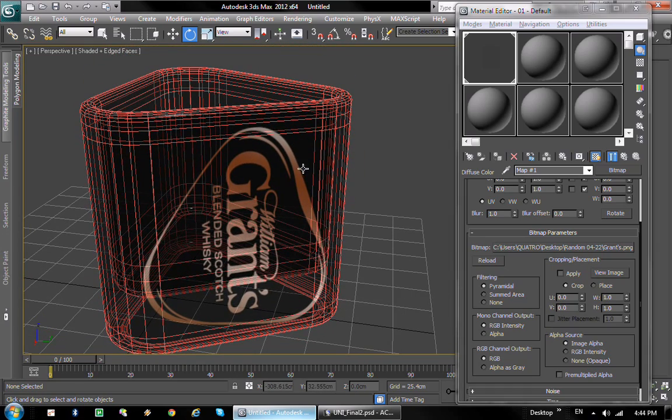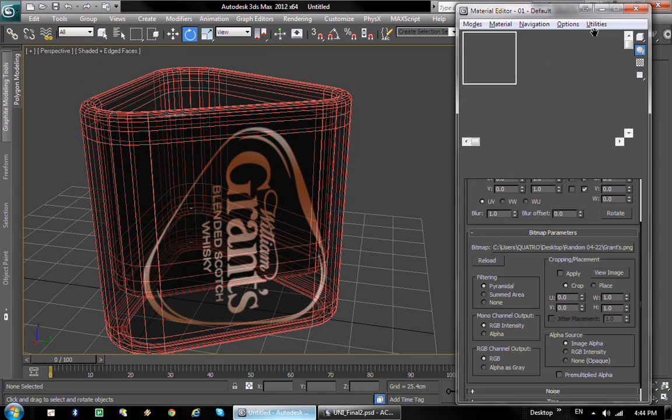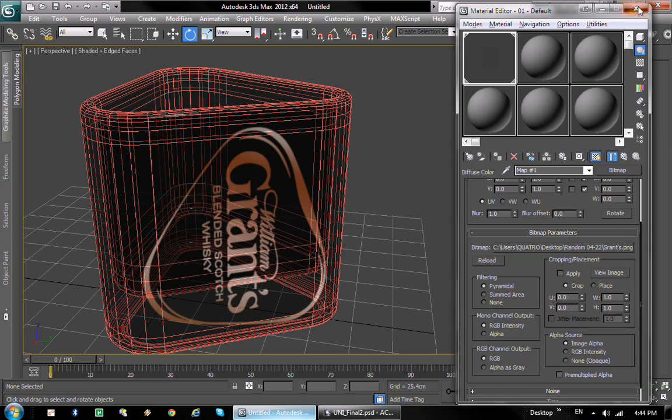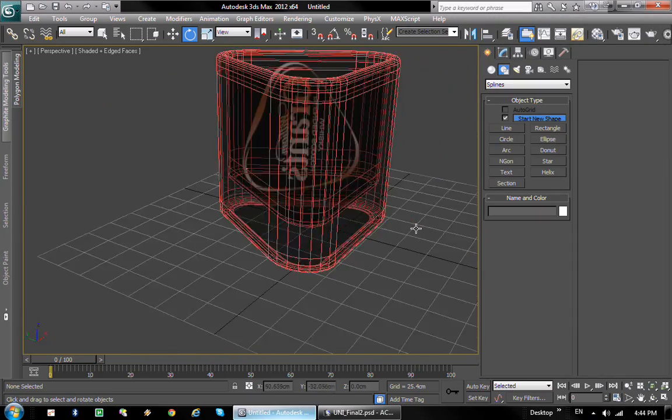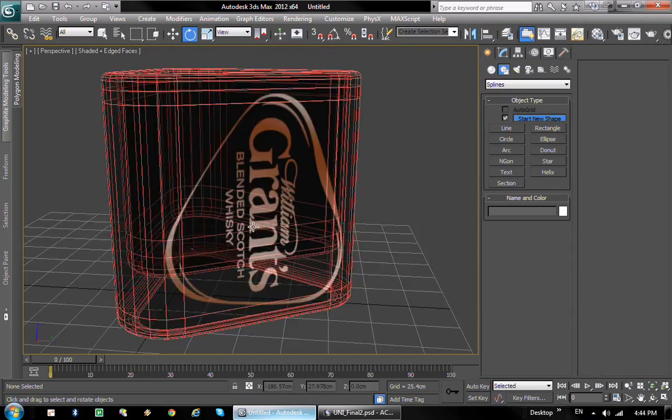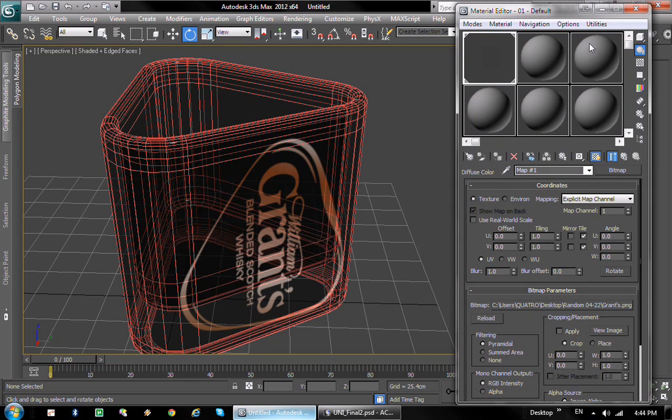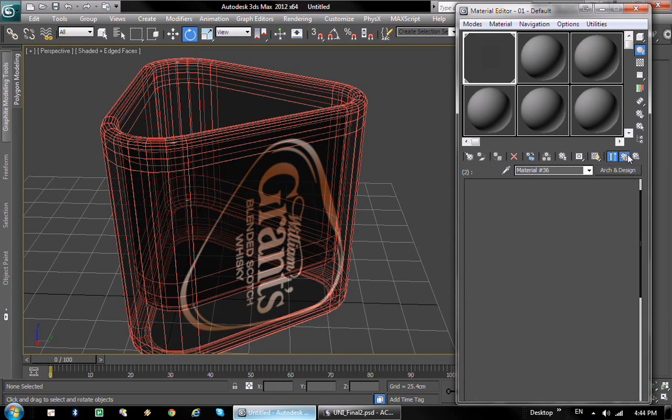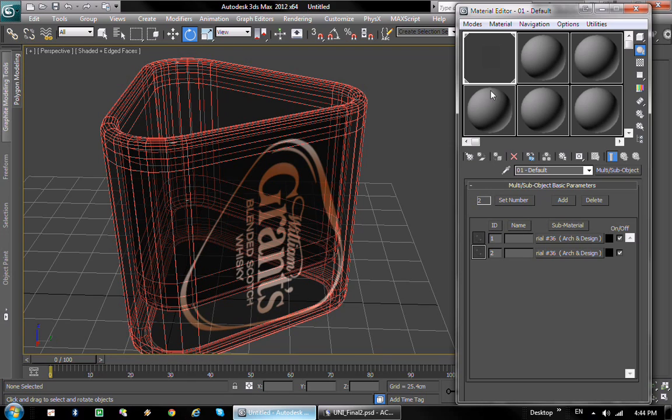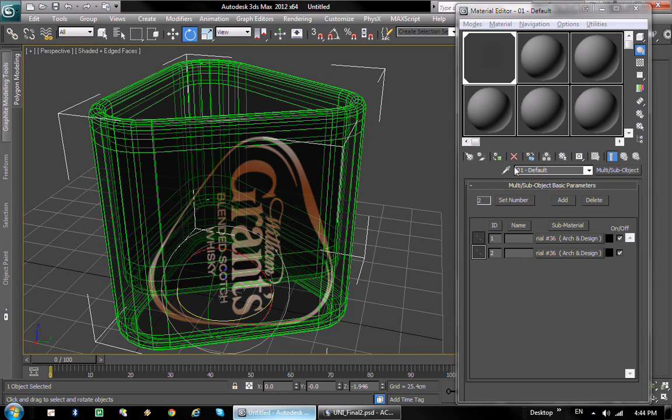Yep, that should look good. There we go. And now all we have to do is basically apply the right material, which is supposed to be both materials. So this one, yeah good.